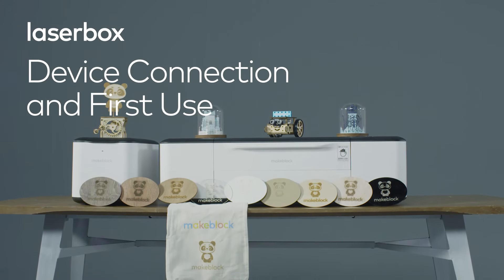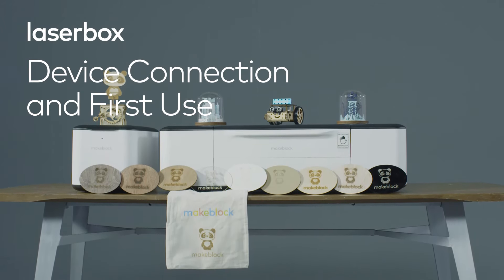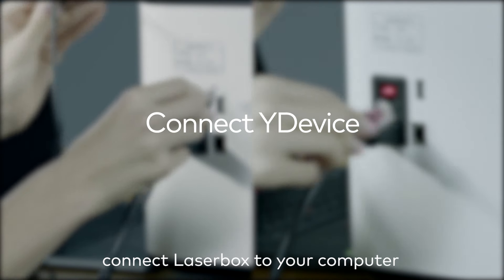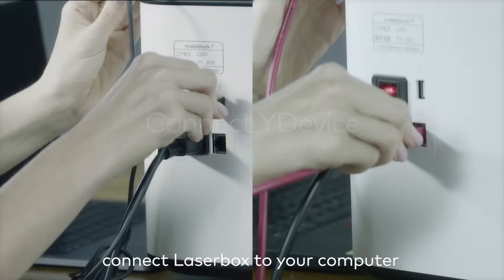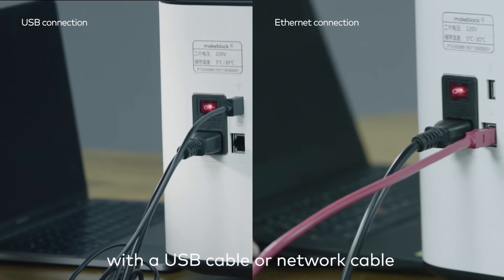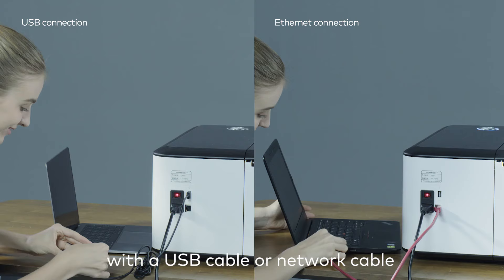Device connection and first use. Connect the LaserBox to your computer with a USB cable or network cable.